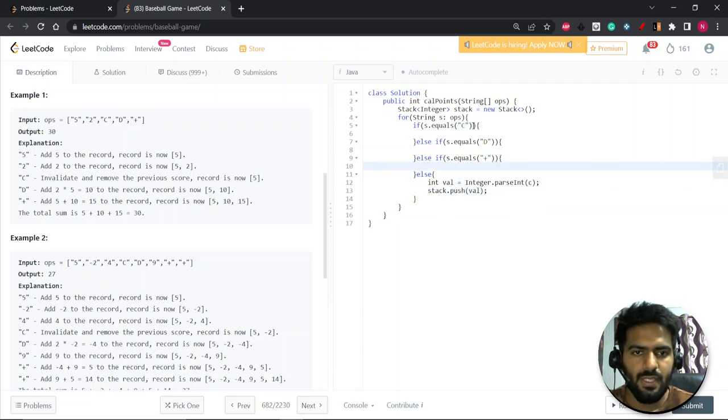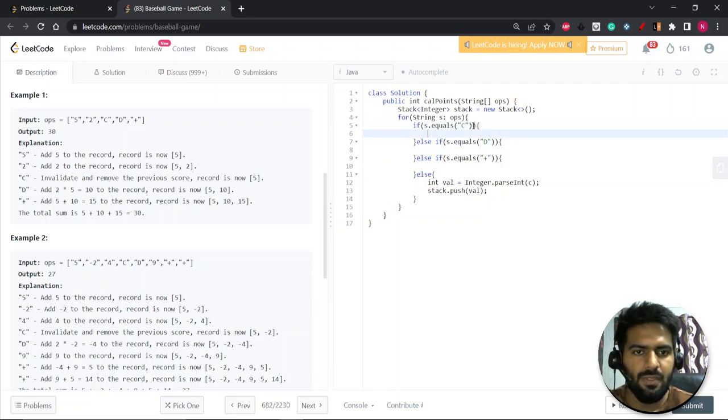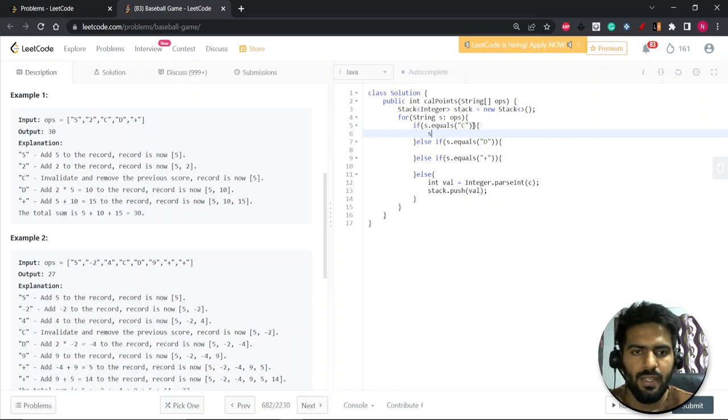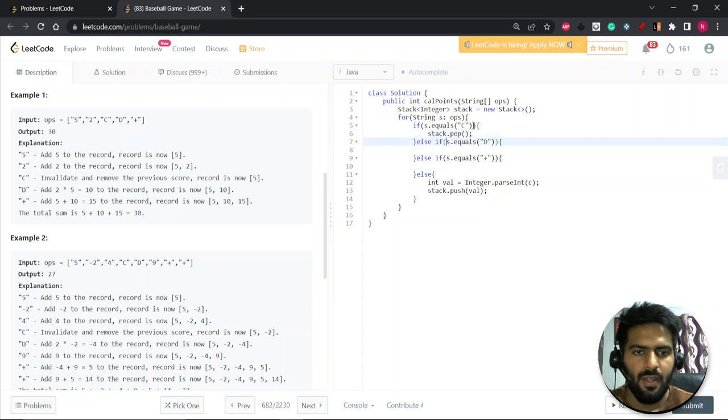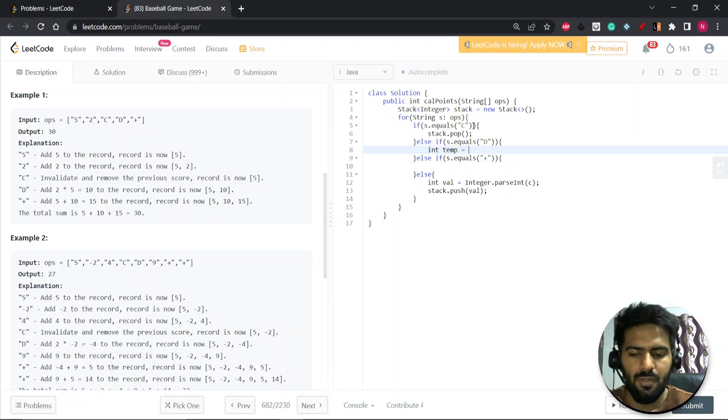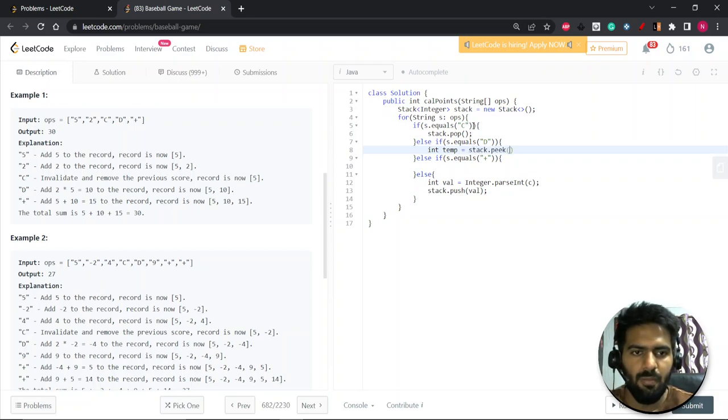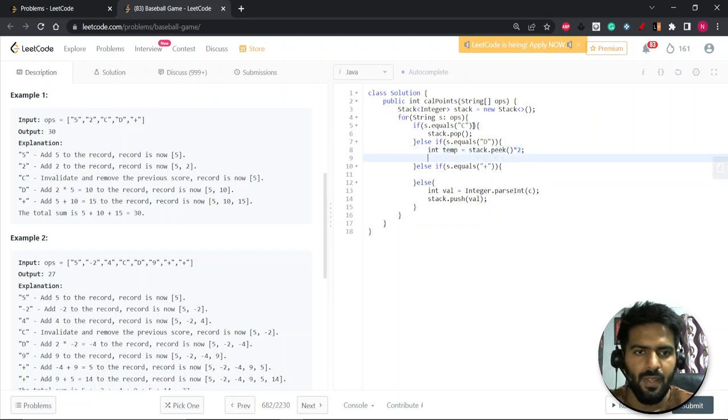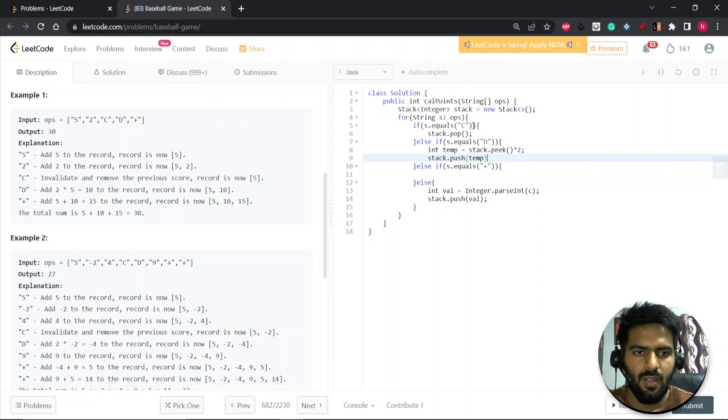We have done for this case. If it is equal to C, that means we just have to pop the element, the latest one. So we just pop the element. Now for D we need to double the element. So what we will do, we will take the element and we will do stack dot peek, basically top element into 2, and we'll just push it into the stack.